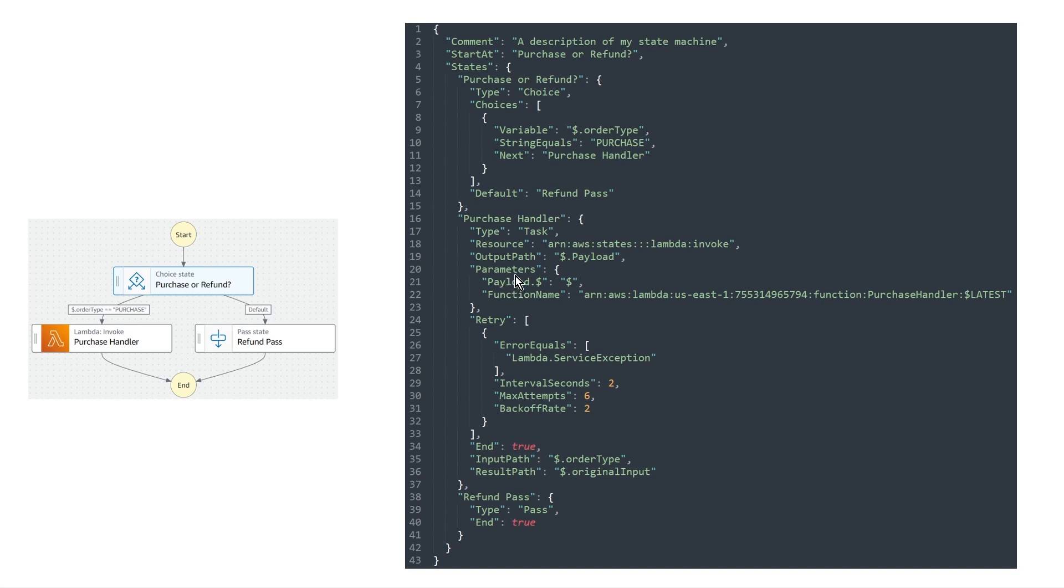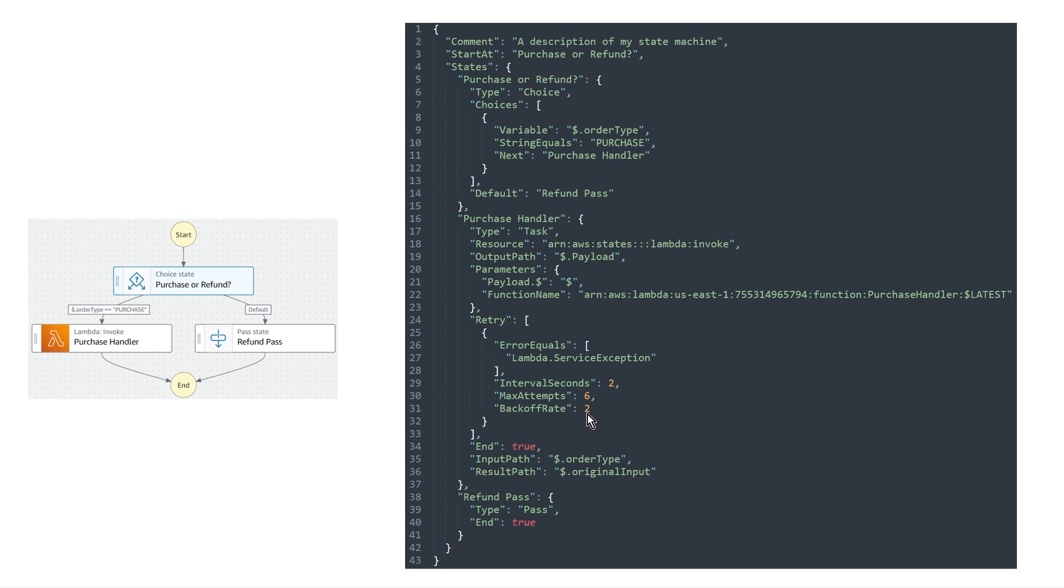And then here is the retry policy that we like to apply. So in the case that it's an error equals a lambda service exception. In that case, we want to wait for two seconds, we want six max attempts, and we want to back off by a rate of two or a multiplier of two for every retry. And so that's how the purchase handler or the lambda function state works.